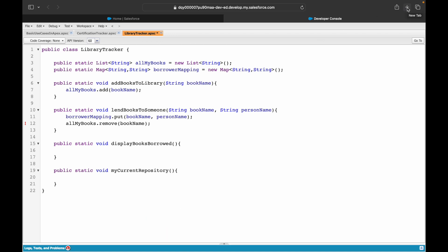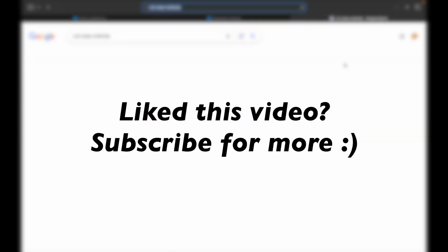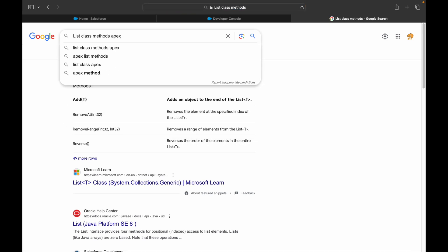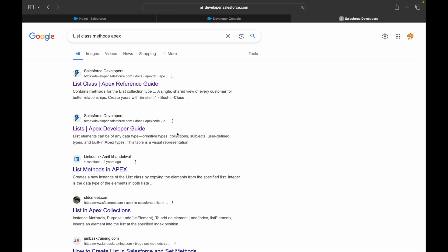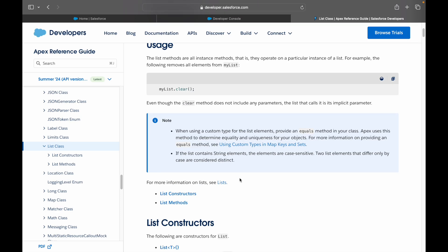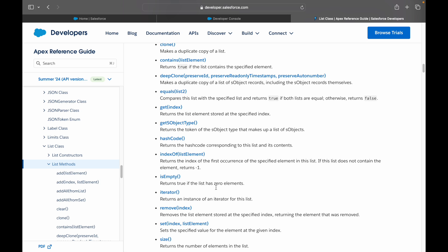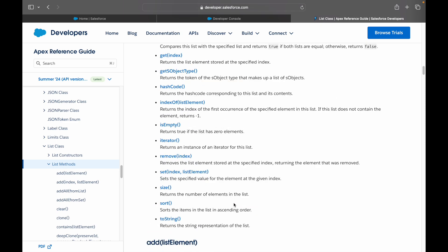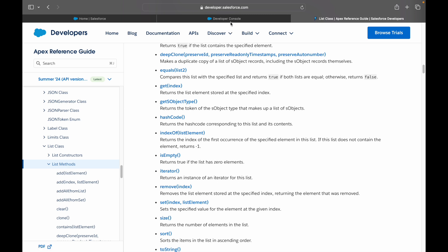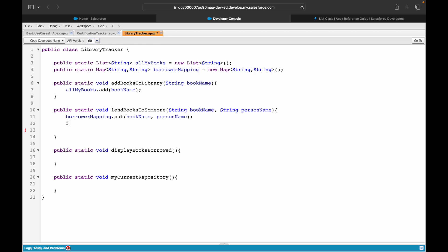`remove` isn't directly usable here in the way we need, so let's check the List class methods in the Apex Developer Guide. The `remove(index)` method exists, but we don't know the index of the item in the list. So we can't directly use it — instead we'll iterate over the list.